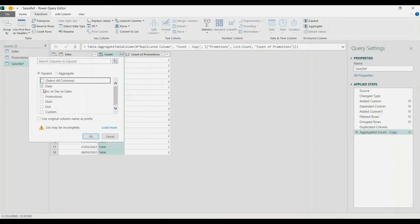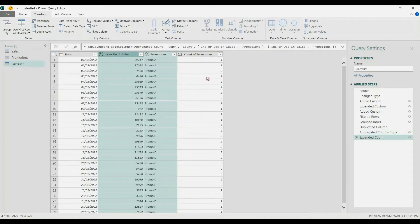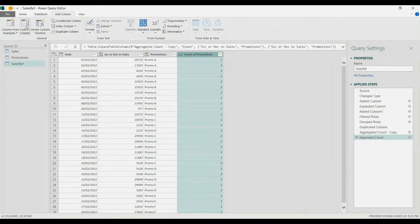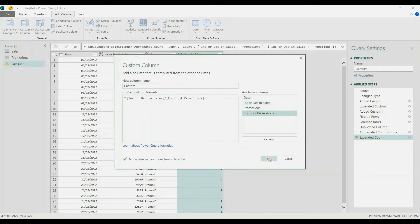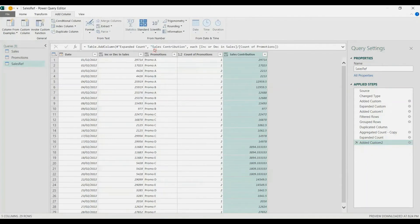Retain the increase or decrease in sales and also the promotions. Now let's add the final column to get the sales contribution — basically the sales divided by the count of promotions. Let's add a Custom Column and perform: increase or decrease in sales divided by count of promotions. That's the contribution per promo. Let's rename this custom column 'sales contribution for reference'.